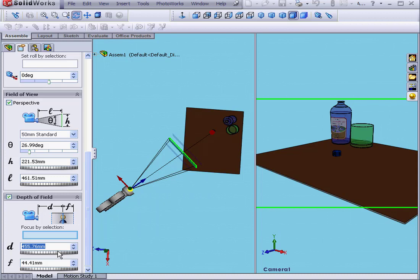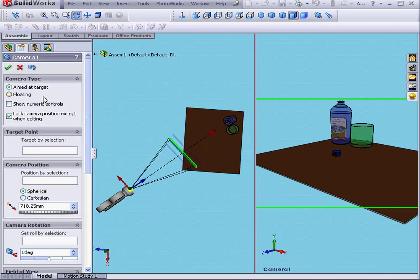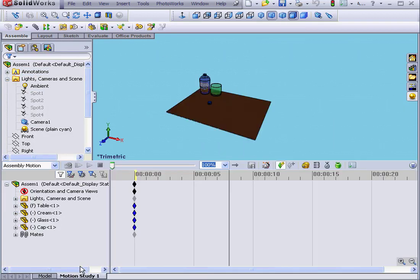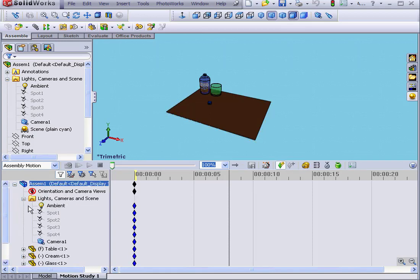At this point, let's put the camera out of focus at the beginning. When we finish with our settings, we'll click OK. Now let's go to the Motion Study tab. Expand Lights, Cameras, and Scene. Here we have our camera — Camera 1.